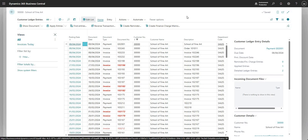Just to recap: we started with a sales quote, processed it into a sales order, processed the sales order into a posted sales invoice, and posted a payment against that invoice which is now applied and closed. That's the full end-to-end out-of-the-box sales quote-to-cash process in Business Central — just to give you an idea of how it works end to end. I hope you found that useful. Thanks for watching and I'll see you on the next one.